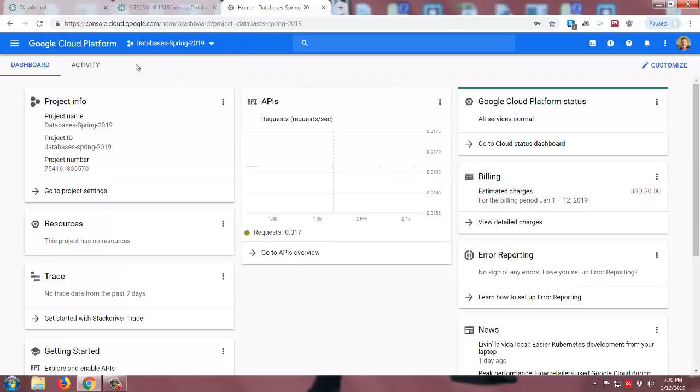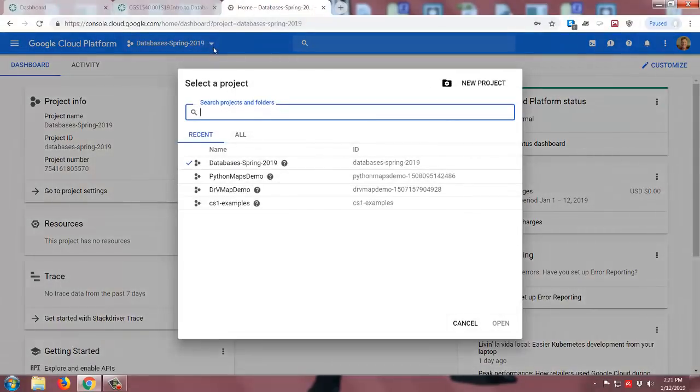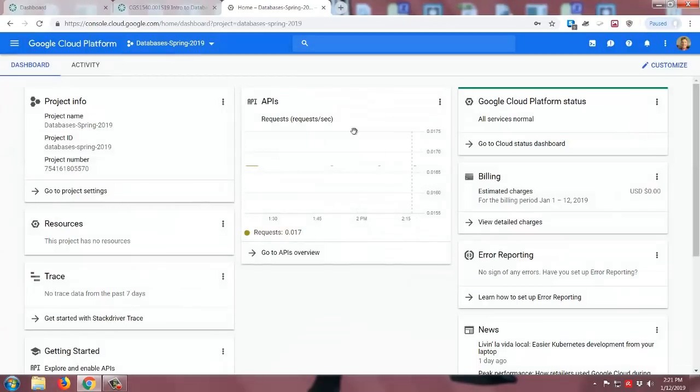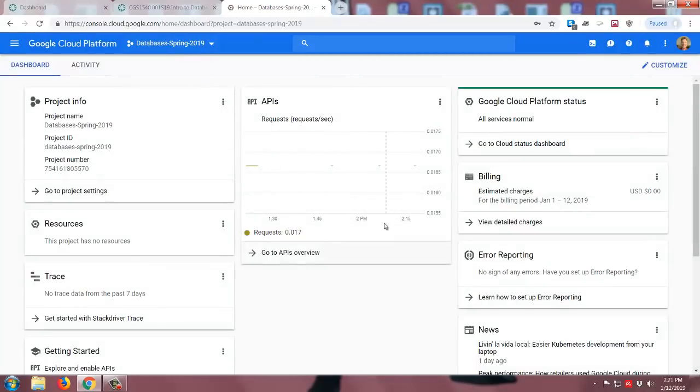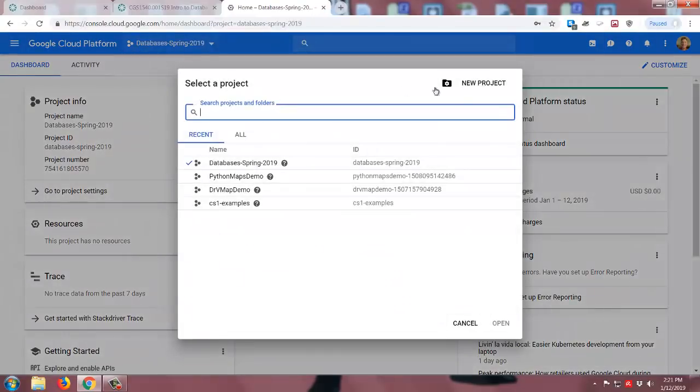Now, in my case, since I already have a few different projects created, it sort of defaults to the last one that I used. Either way, basically, I should be able to come here, and you can see there's my various projects, and there's the new project button. I have seen it in some cases where it actually shows a blank screen with a little option to create project, and you can do that as well. So here, I'm just going to click on this.